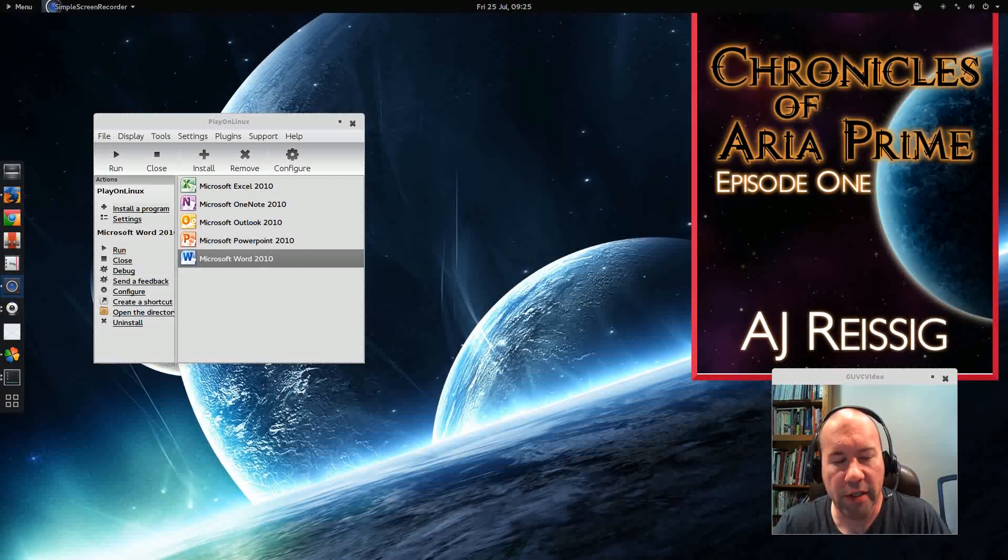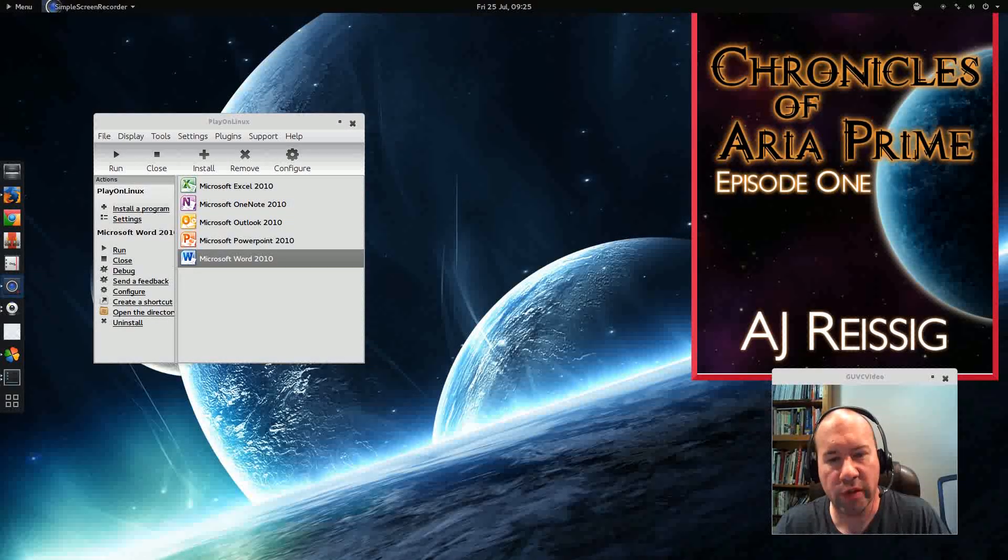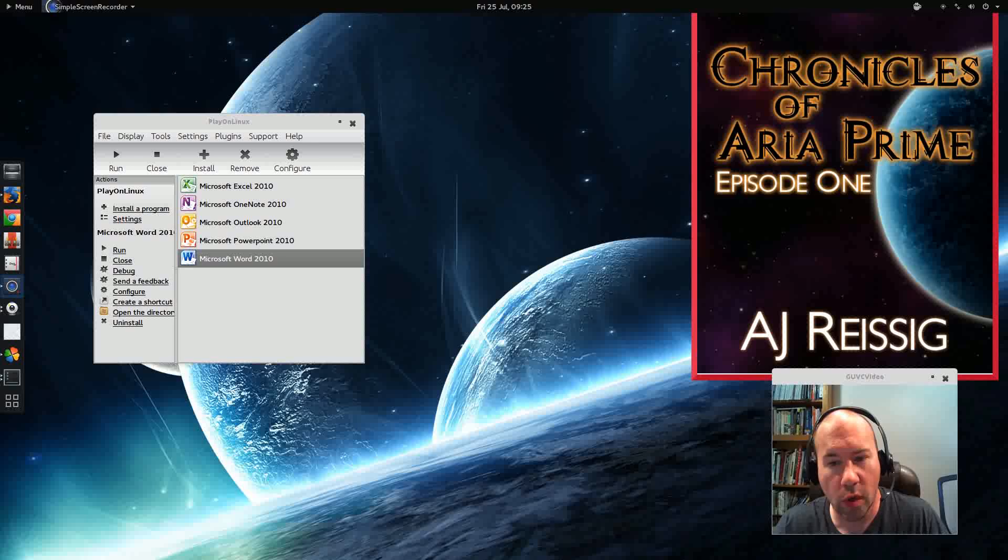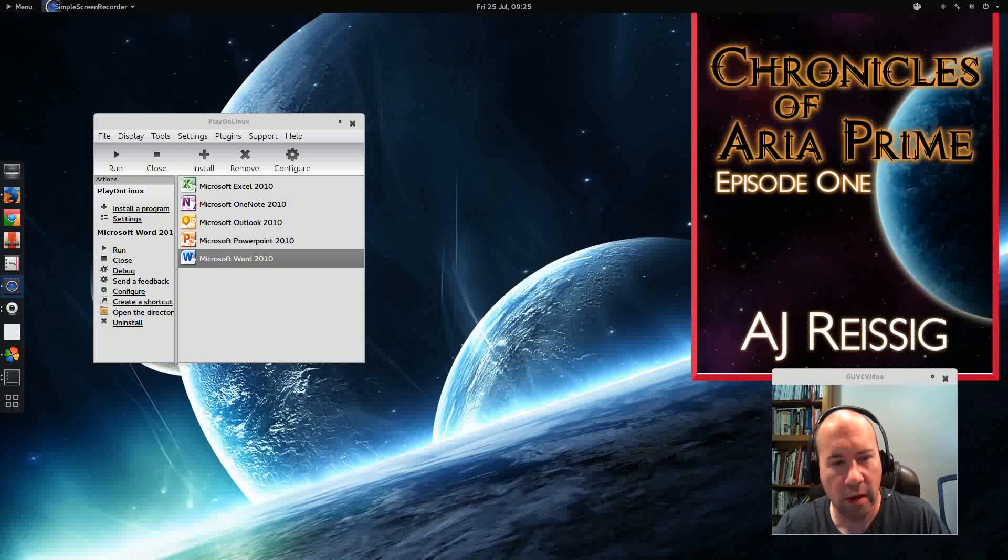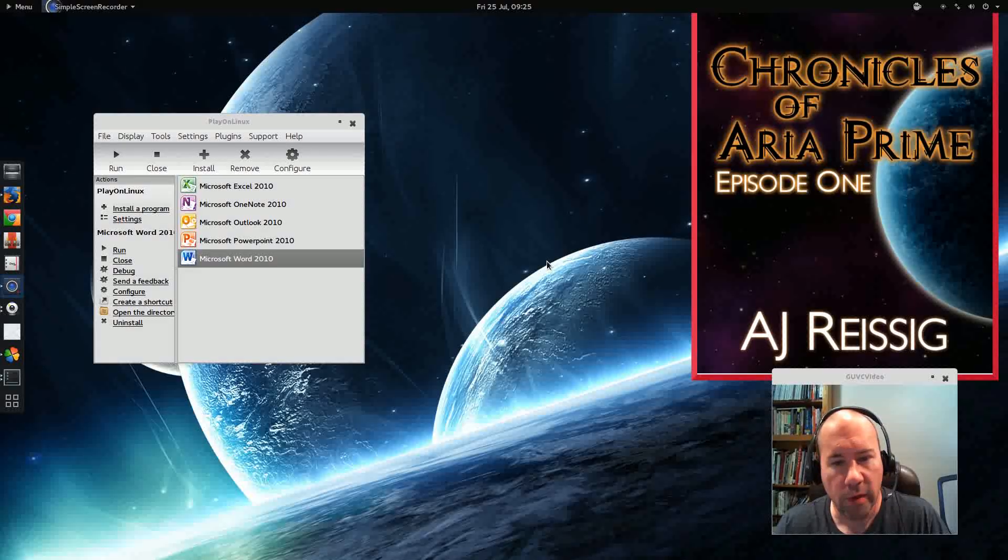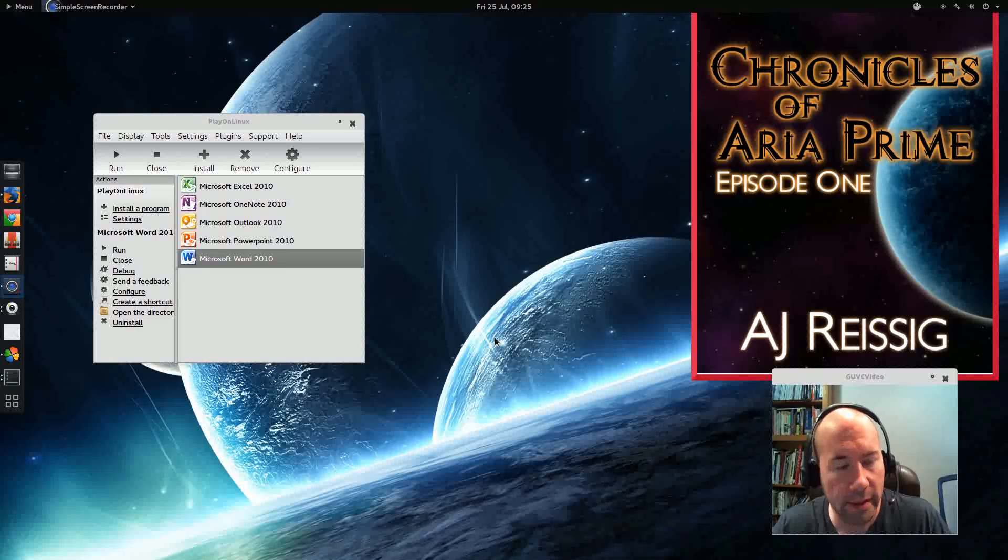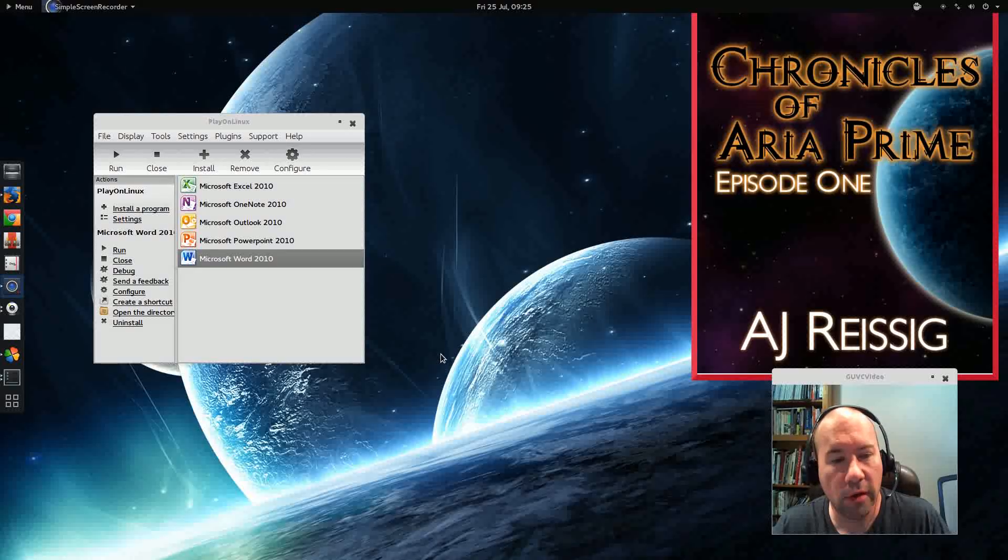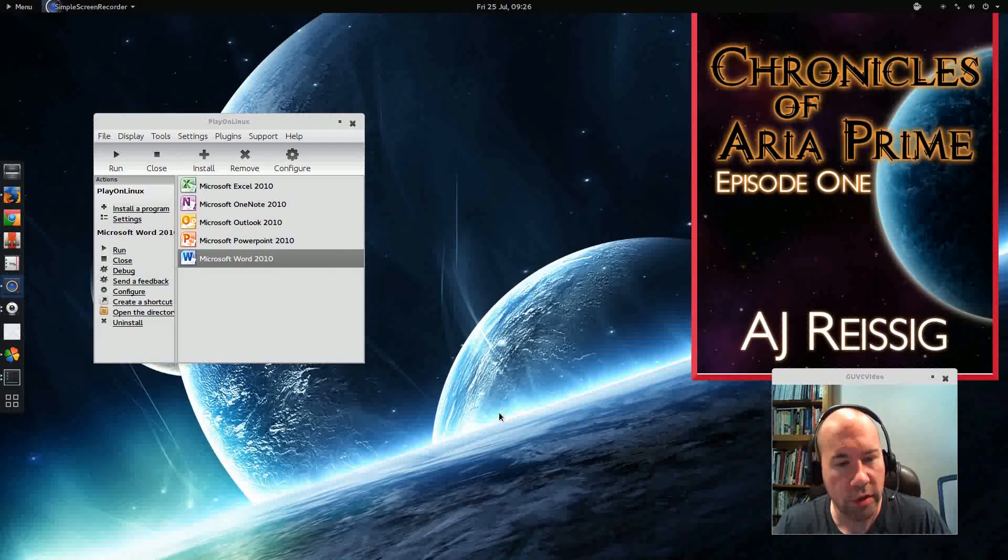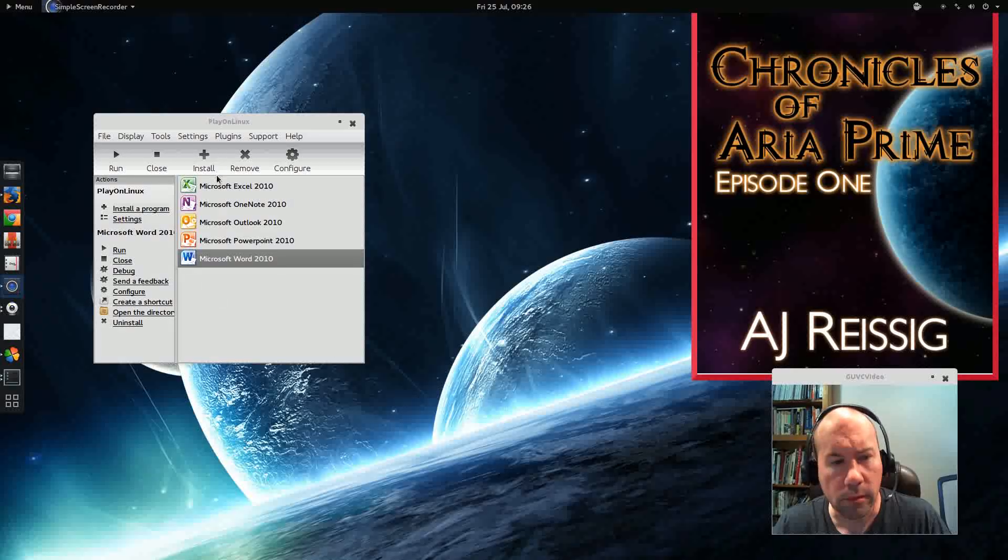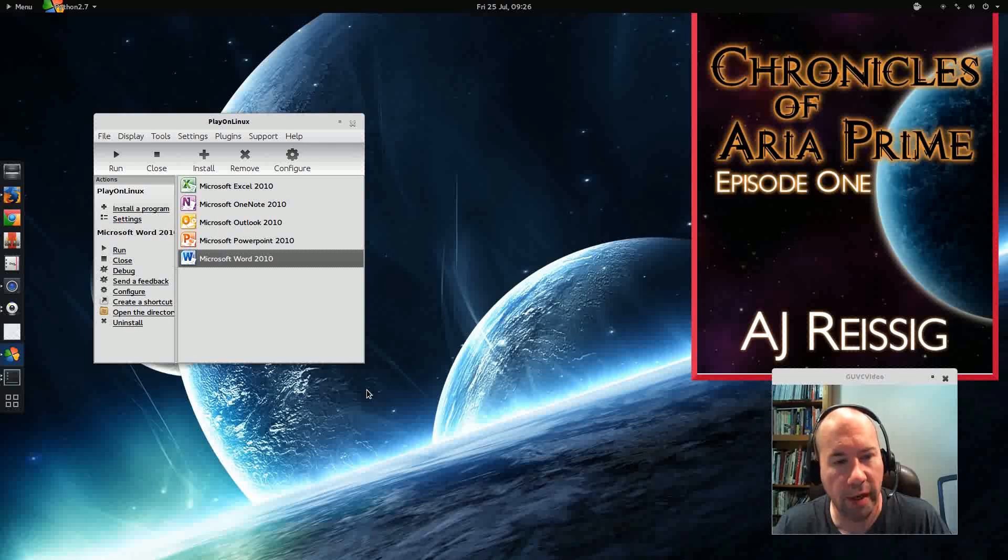Hello everybody, A.J. Reissig here and today we're going to take a look at how to dress up your Windows applications that have been added via PlayOnLinux or Wine and make them look prettier, more integrated with your Linux system. If you saw my previous video, I installed Microsoft Office 2010 on my system just to show you how to do the installation via PlayOnLinux. So we've got it installed and let me go ahead and run Microsoft Word so you can take a look at it.